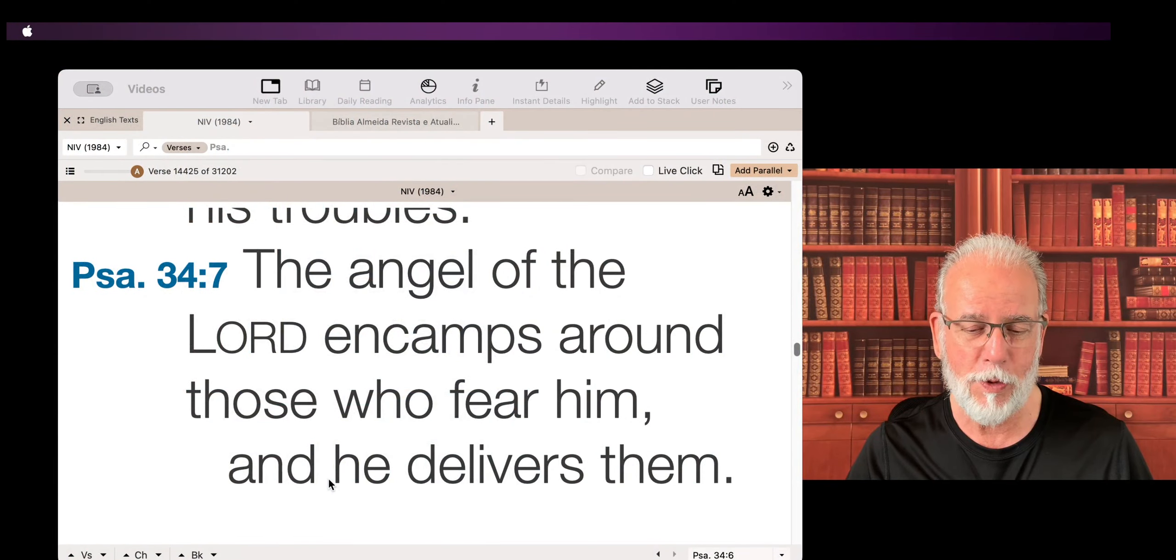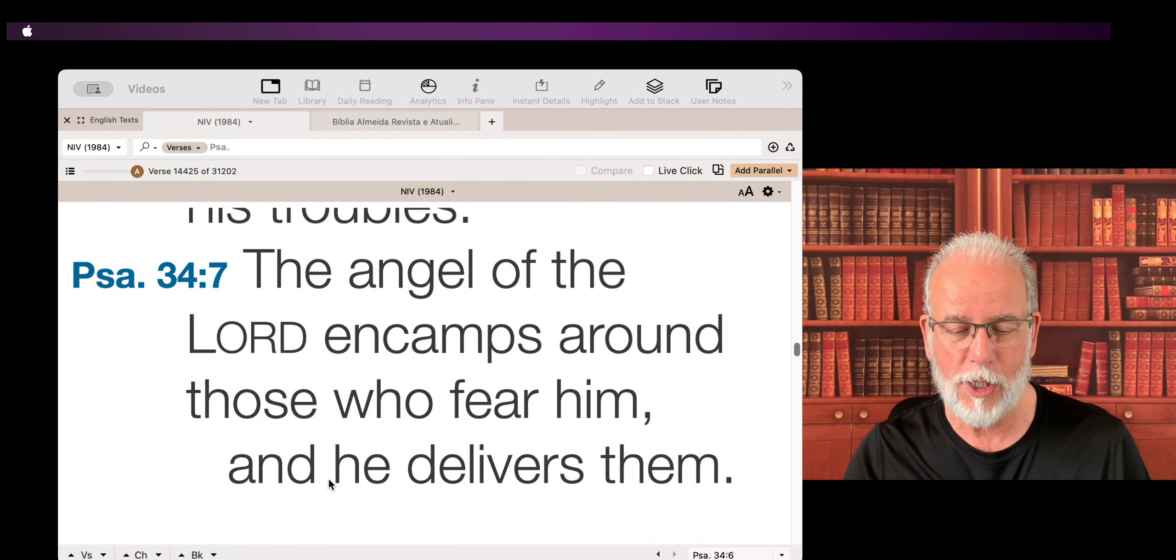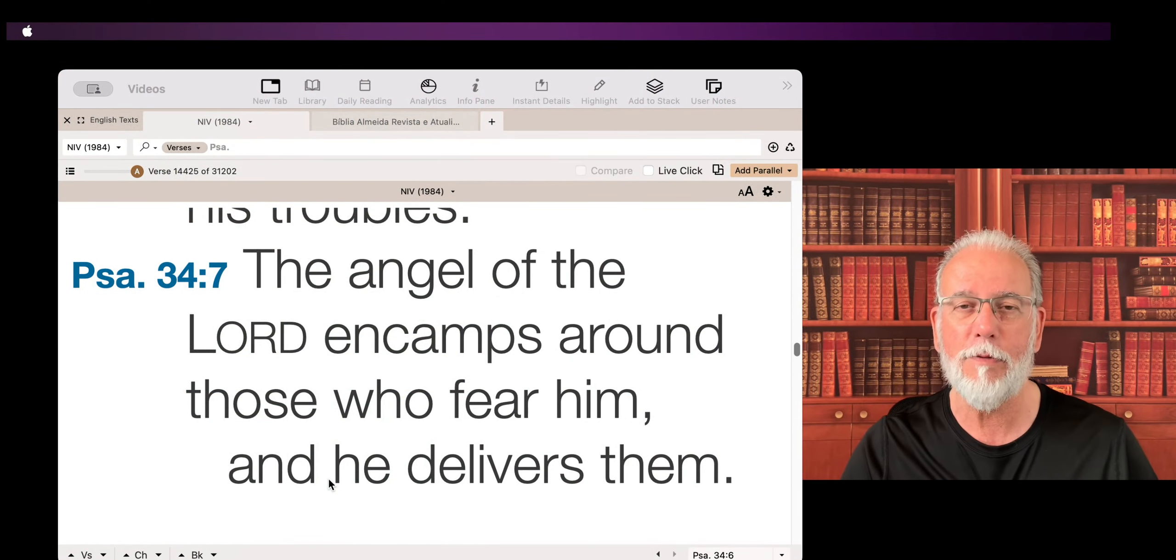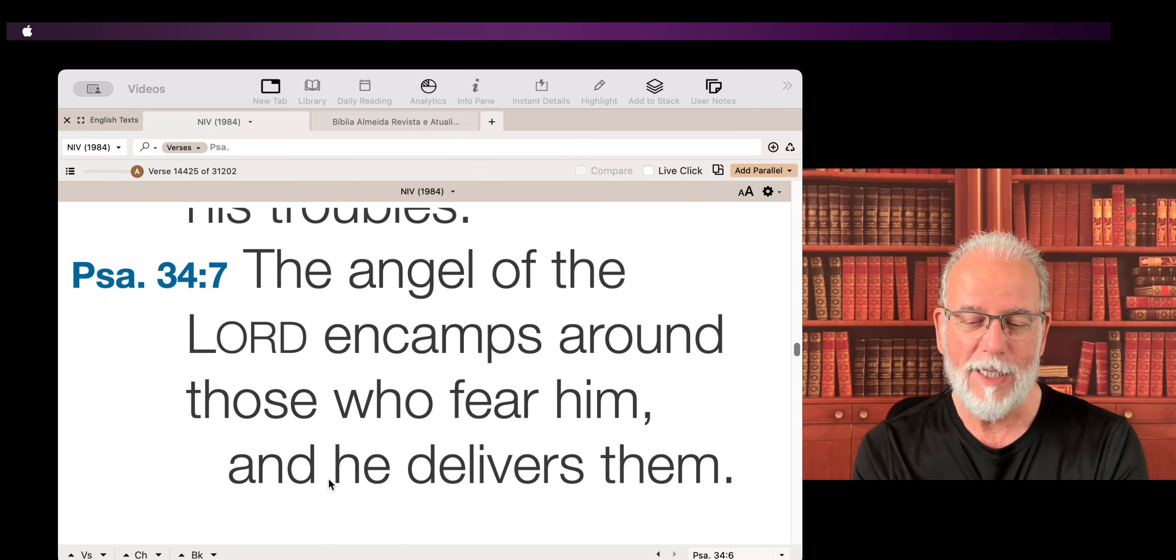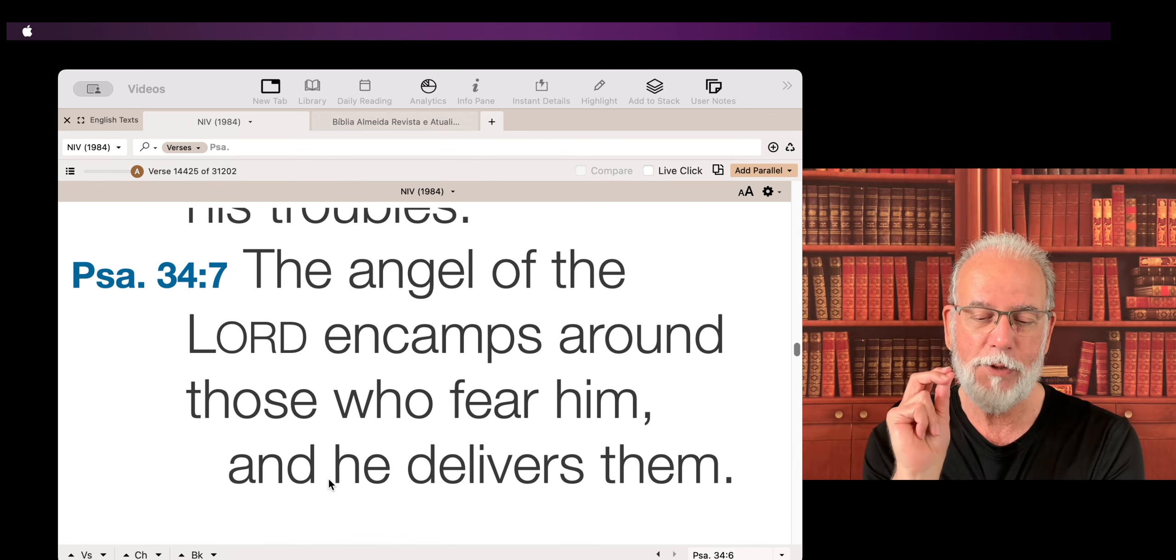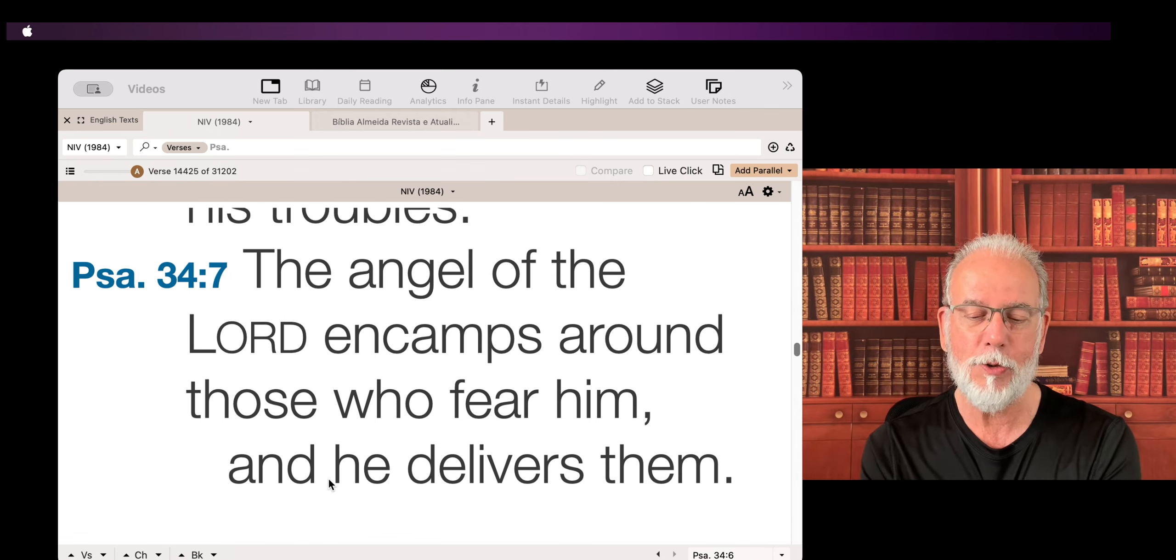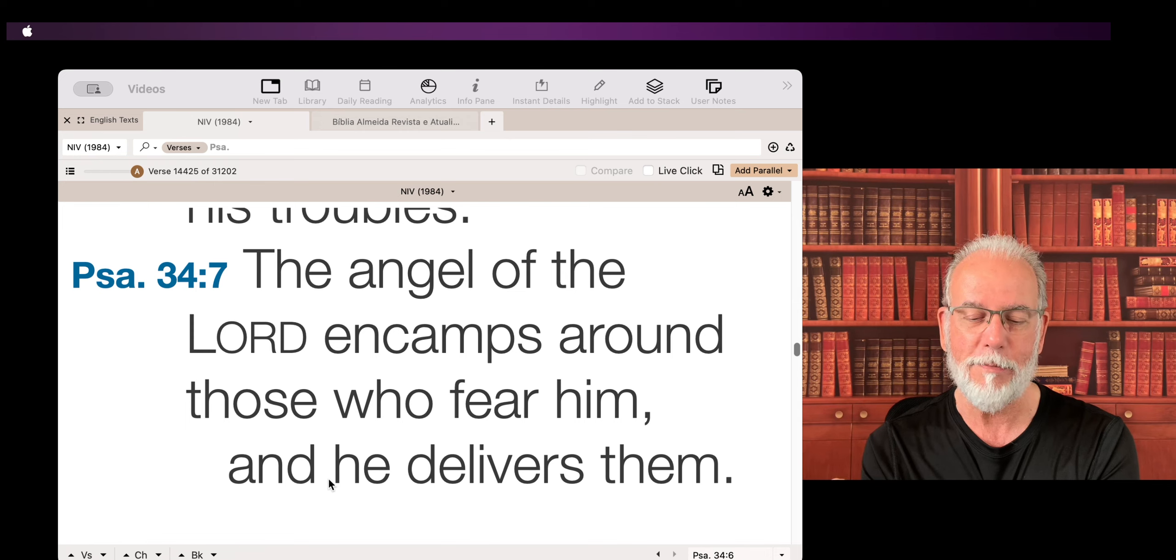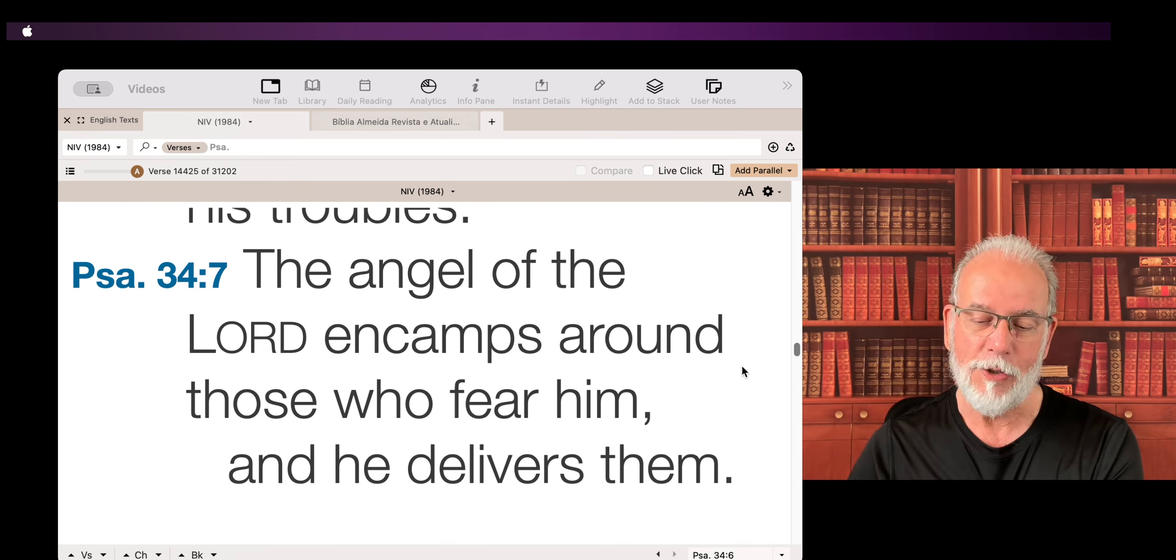So let's take a look at the Psalm for today. Beautiful Psalm, very well known. Psalm 34, verse 7: The angel of the Lord encamps around those who fear him and he delivers them.